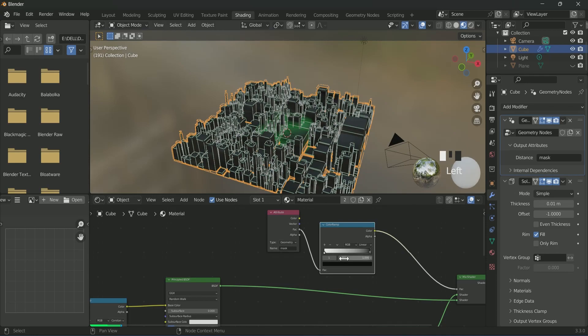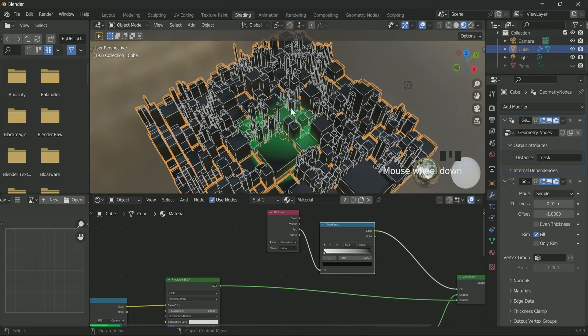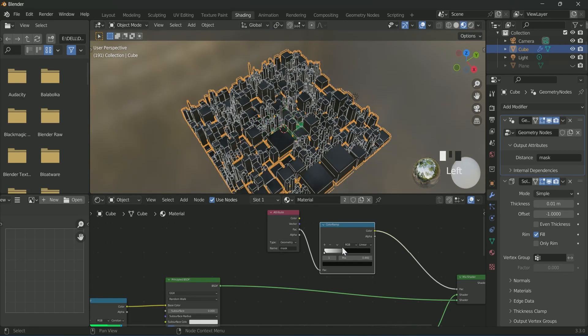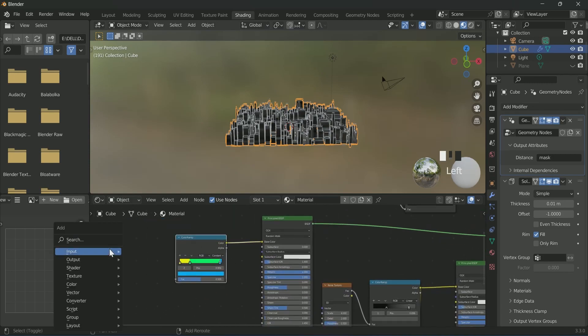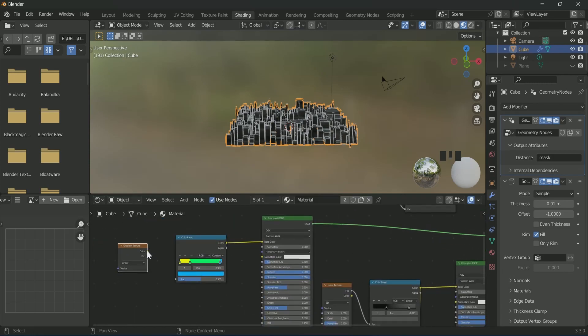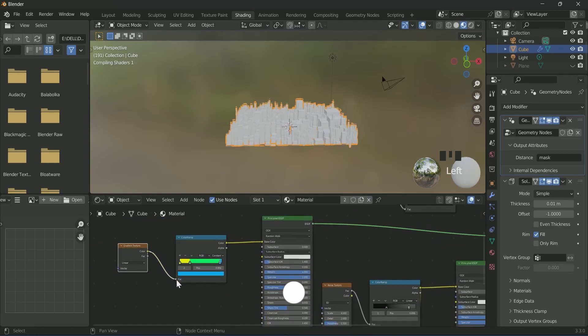Flip the color ramp and play with its black portion. Connect gradient texture to the colorful color ramp.